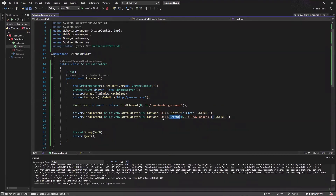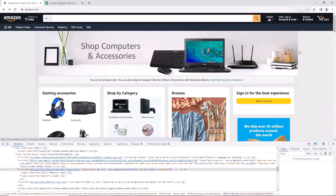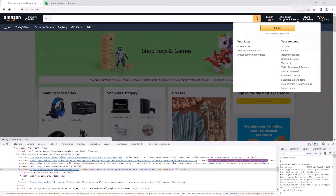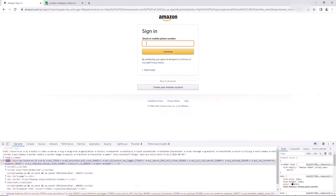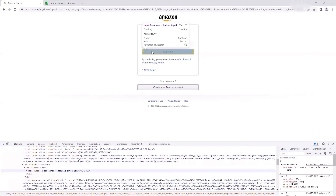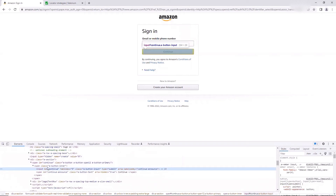Now the other relative locators you can use are above and below. If I click on the Sign In option, we have the Sign In page with an email ID text box and a Continue button. Let's assume we don't have any unique ID or attribute associated with this email text box. Then we can locate this element relative to another element on the page. Here, the Continue button has a unique ID, and with its help I can find my desired element because it is located above the Continue button.